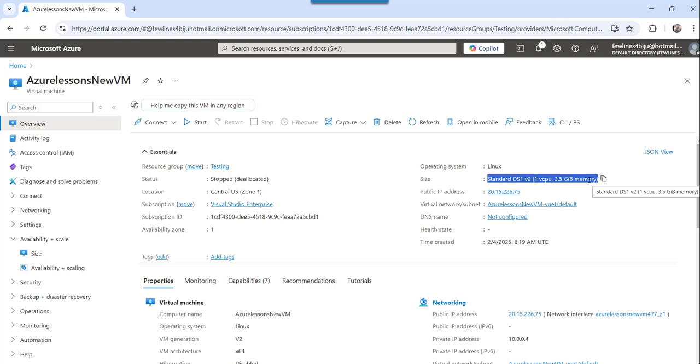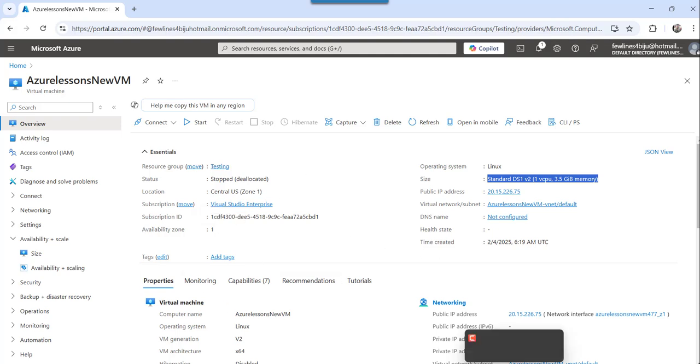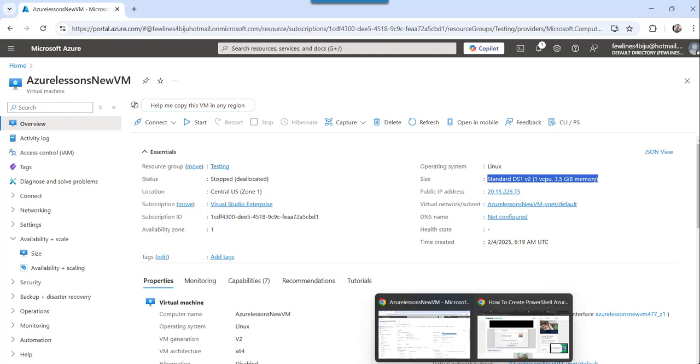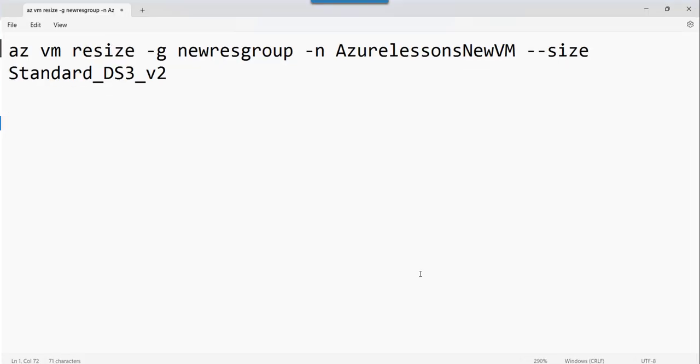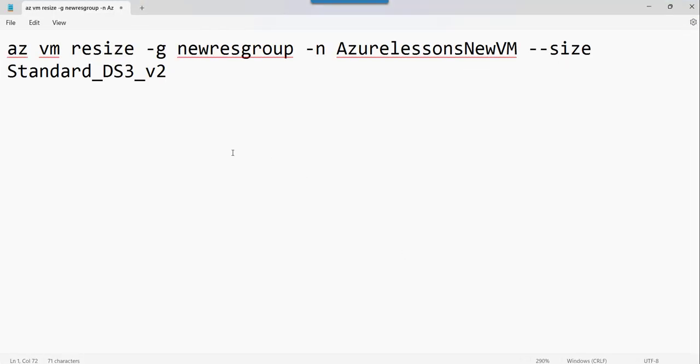So same way, if I want, I can change using the Azure CLI command. So this is basically the Azure portal approach. So if I will go to the notepad, I have already written that command in the notepad, you can see azvm resize is the command.